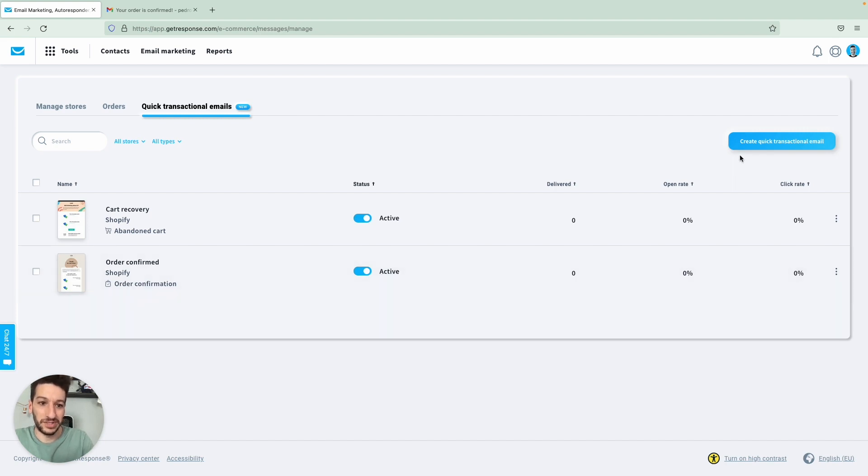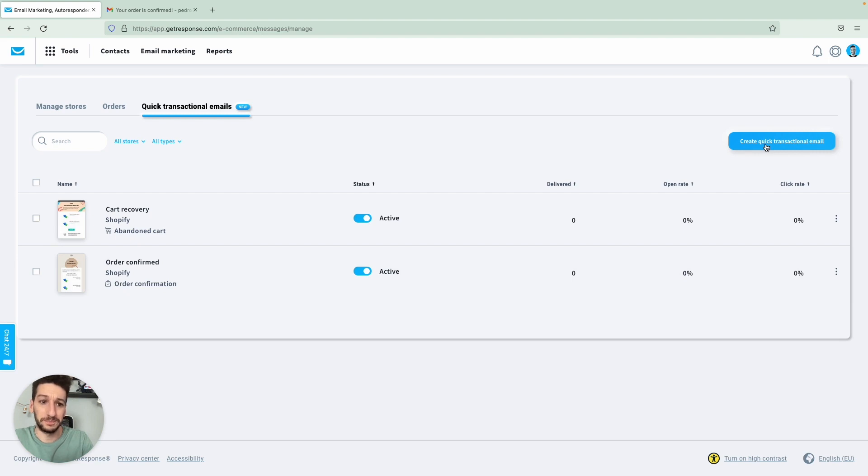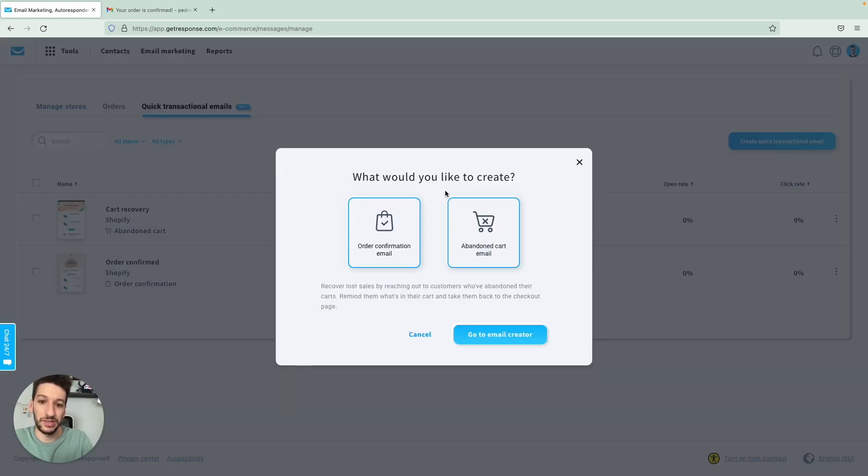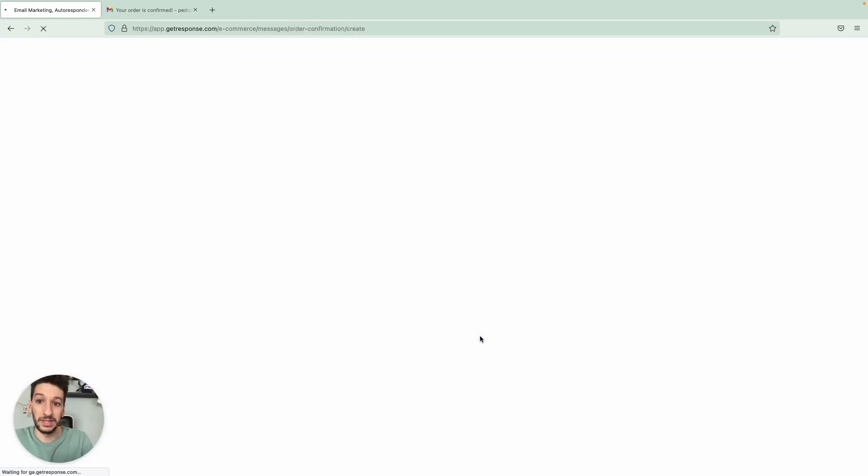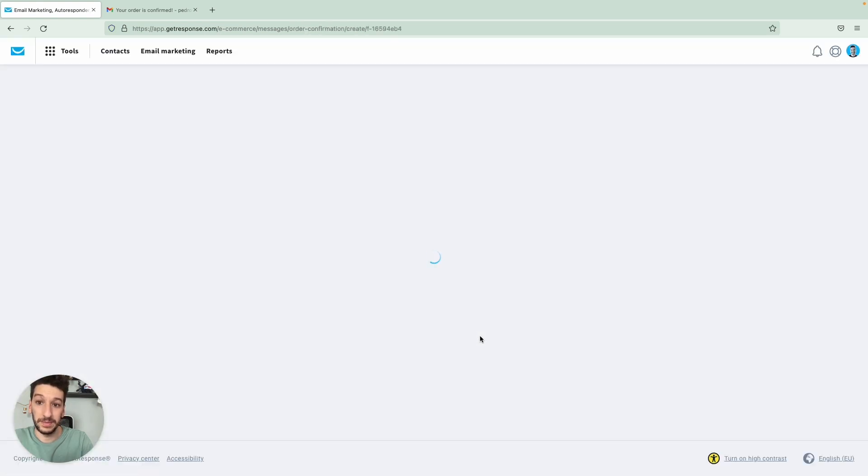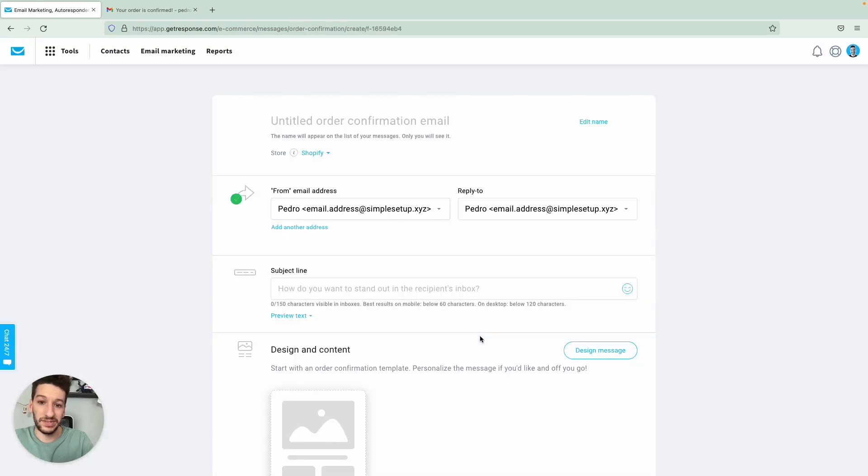We just click create quick transactional email and you'll see two options here. And let's select order confirmation, go to email creator. And it is very simple if you're already familiar on how to create a newsletter, it will be very similar.